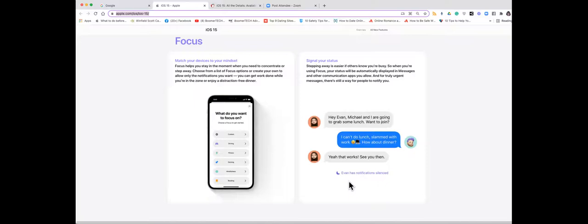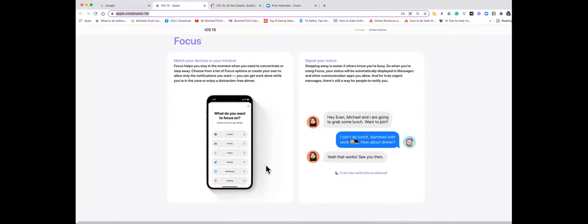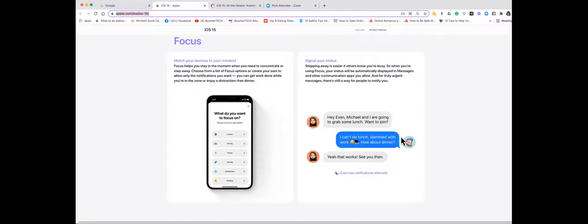It will allow you through its settings to set what types of notifications will actually get through to you as you're working, and it will block incoming notifications that you set. So if you're expecting something, you can set it so that will get through, but other things like your ad from Amazon just won't come through, which will be great.